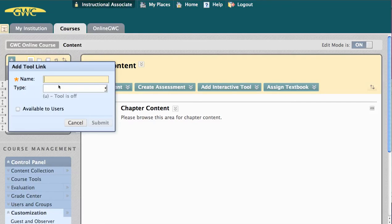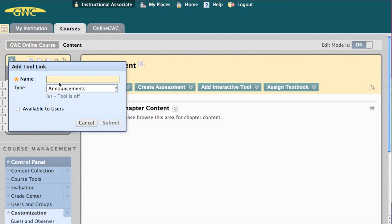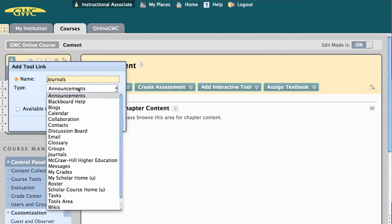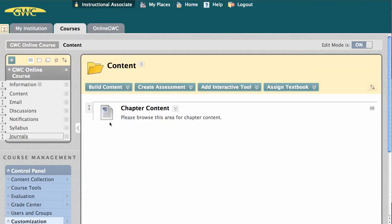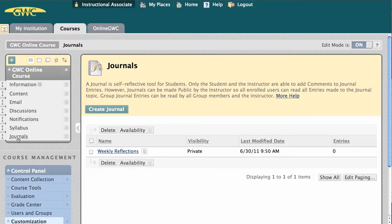This will establish a link to a specific tool area and display all the items therein. For example, if I select Journals, all the journals that have been created in this course, and all the journals I create in the future, are going to appear here under this tool link.